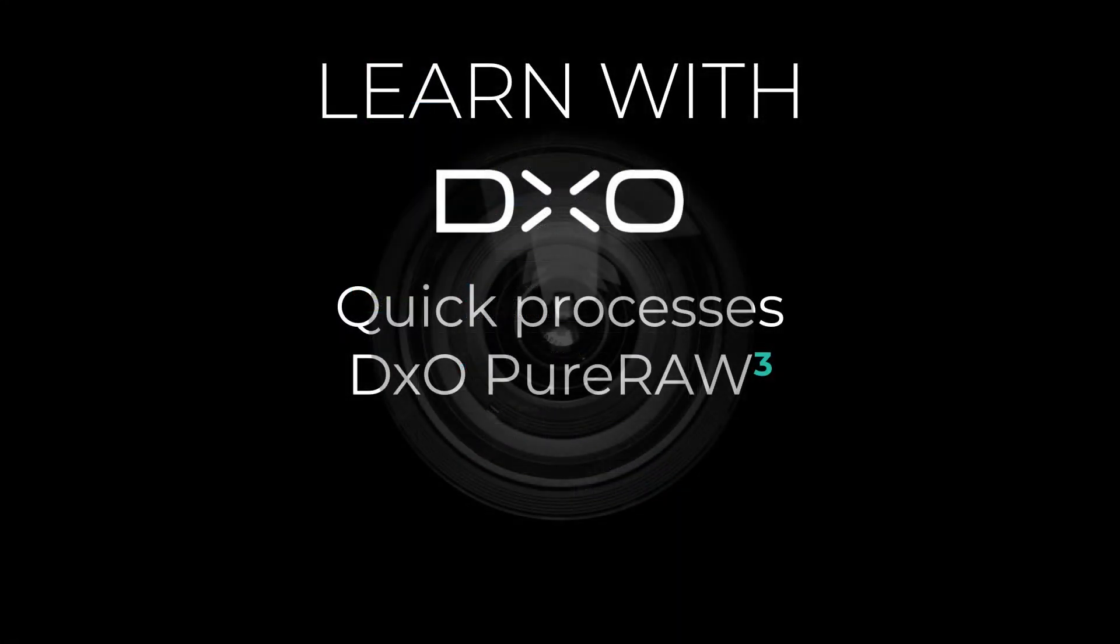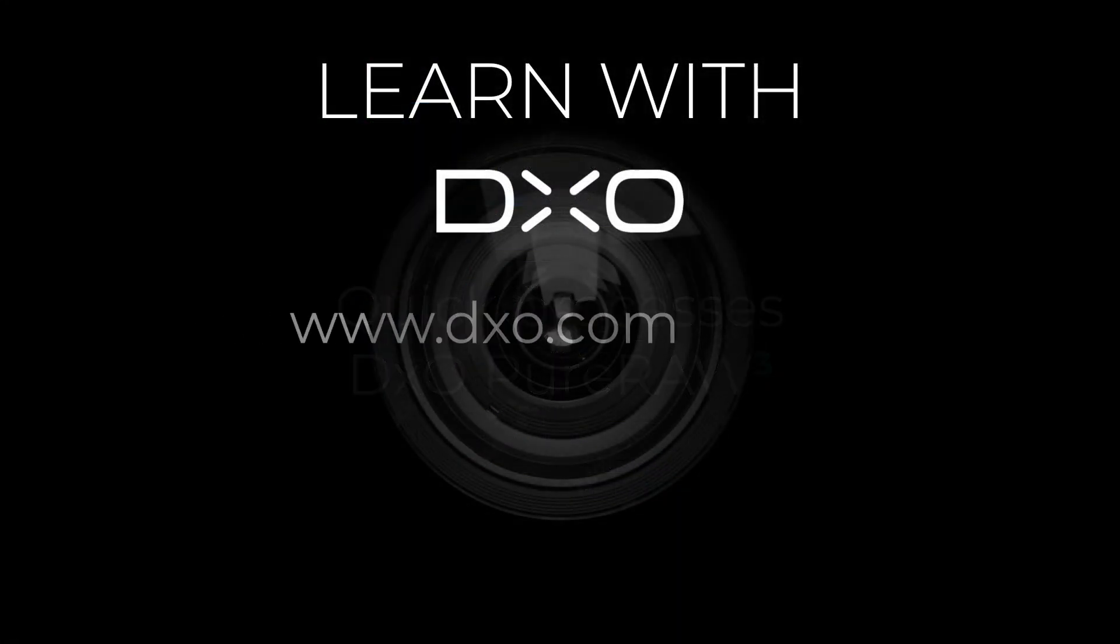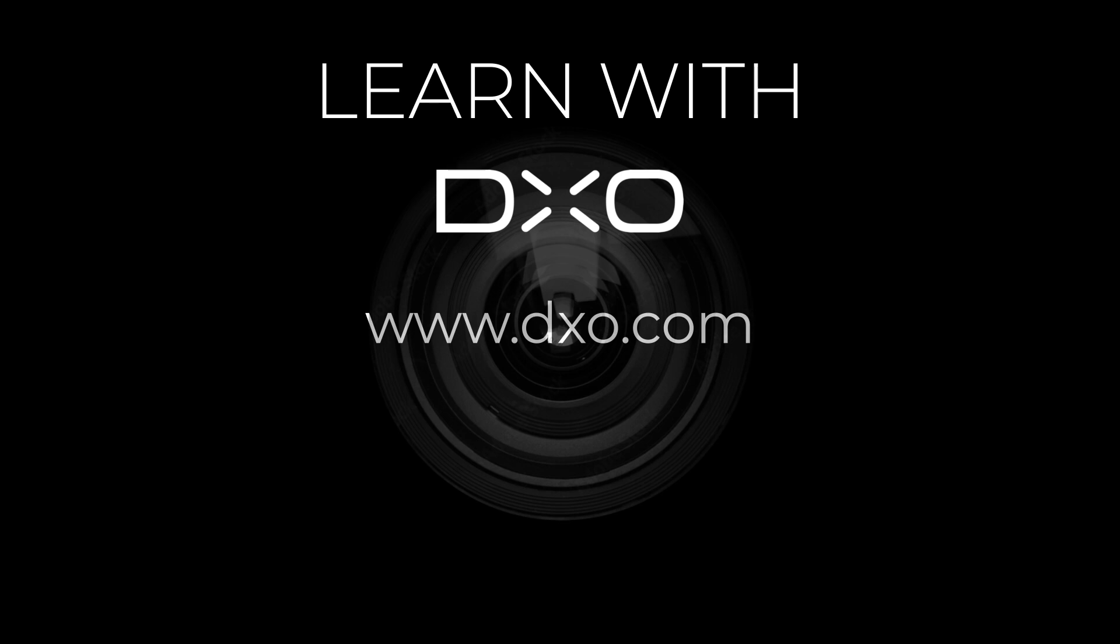If you have any questions, feel free to visit our website DxO.com. Thank you for your attention and see you soon for new tutorials!